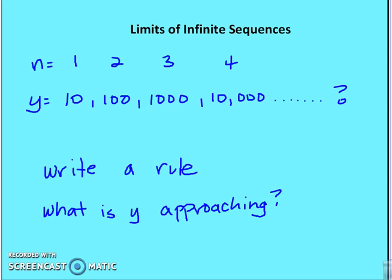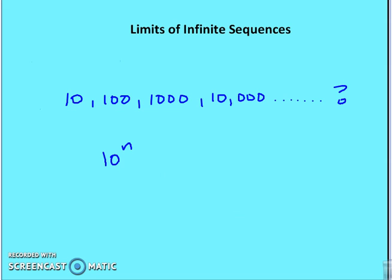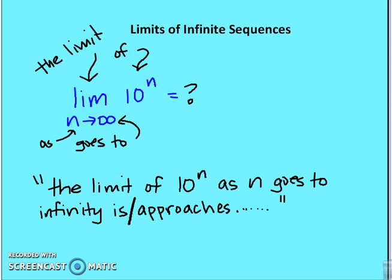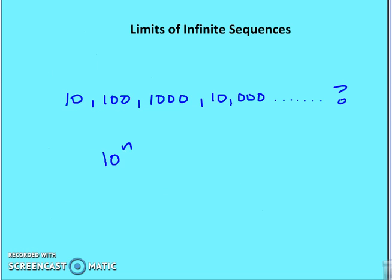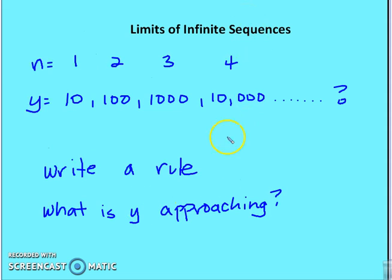What I want you to do is write a rule and then tell me what y is approaching. The rule is 10 to the n, and we see that as n continues to get larger, the function is approaching infinity. So y is approaching infinity as n gets bigger and bigger.